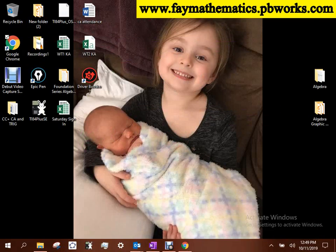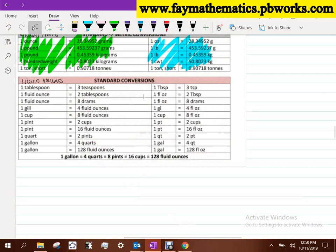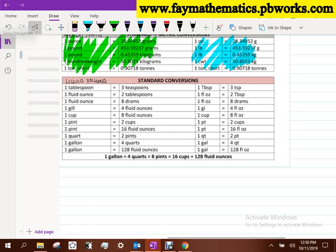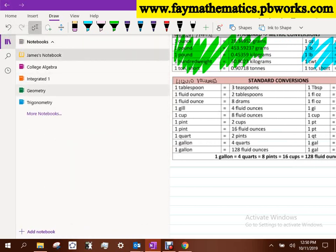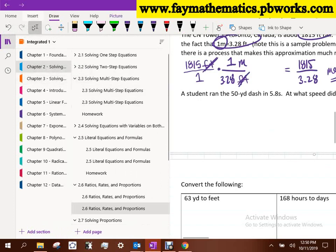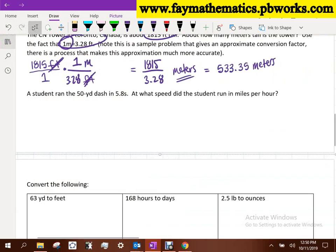Those are available to you — you can use that sheet on tests and quizzes, so just hold on to it. Today I want to talk about actually using them, actually having an application for those conversions.